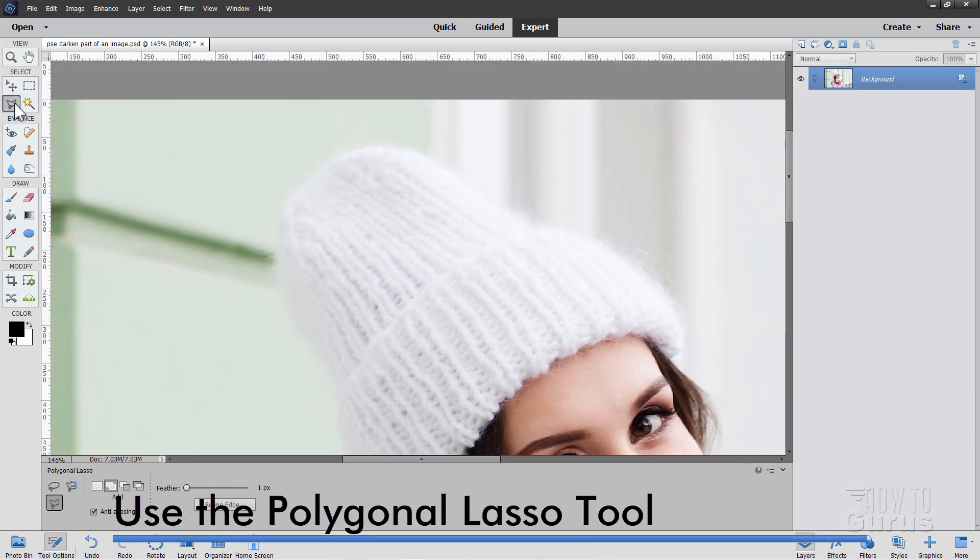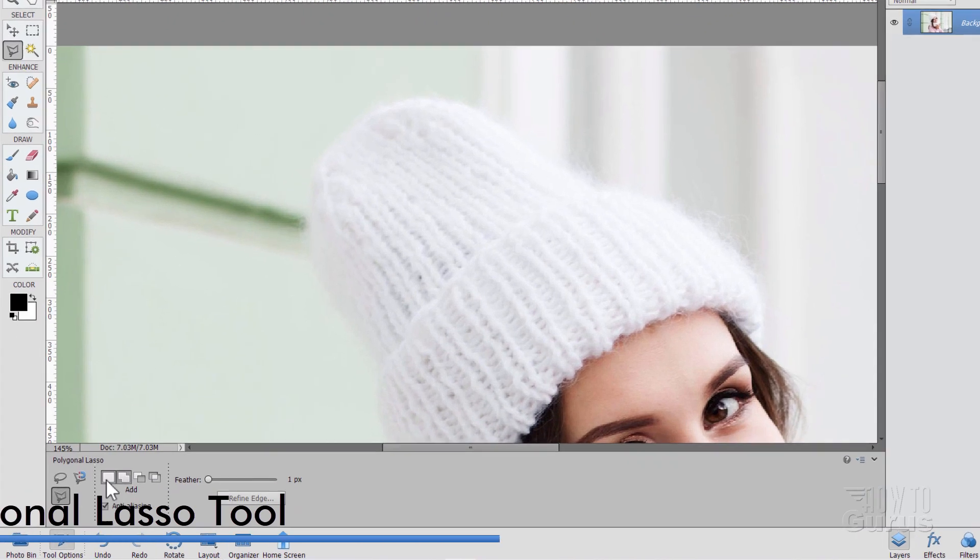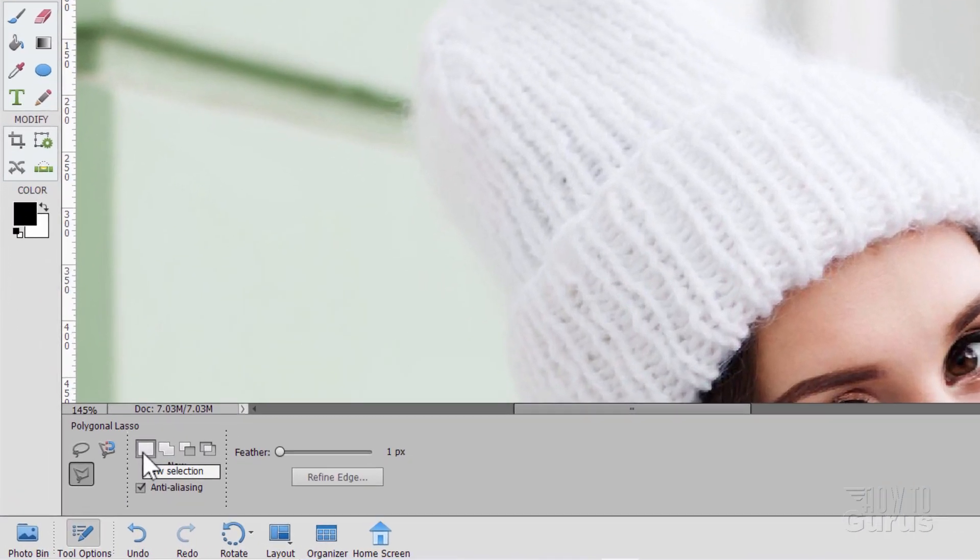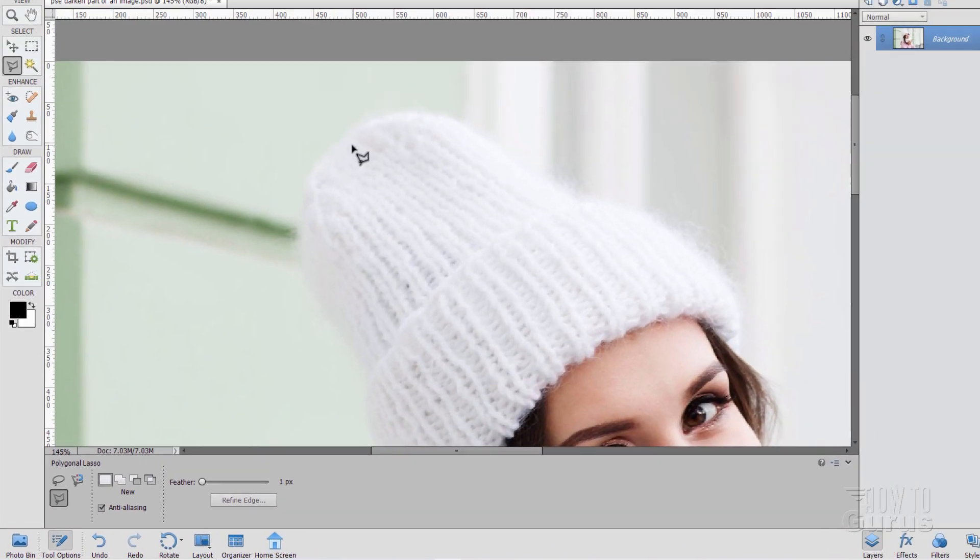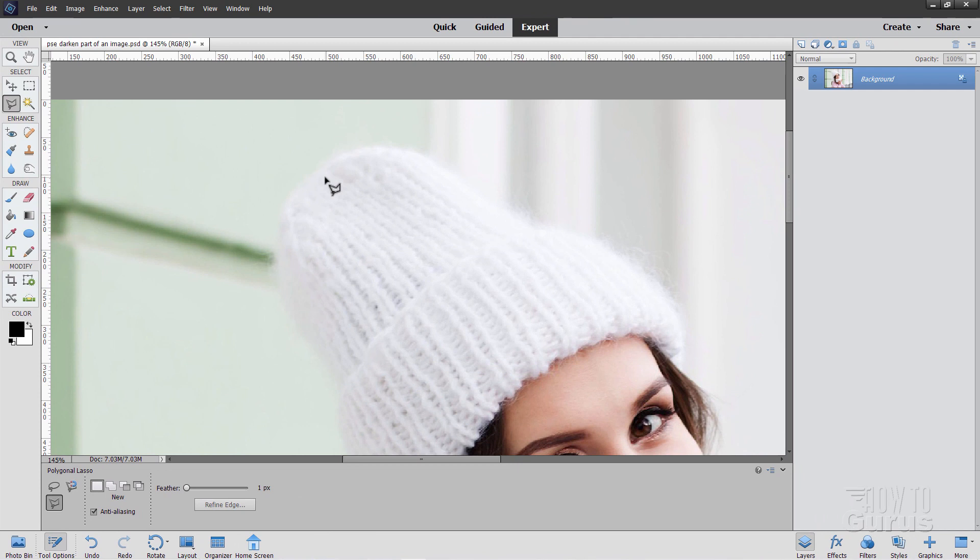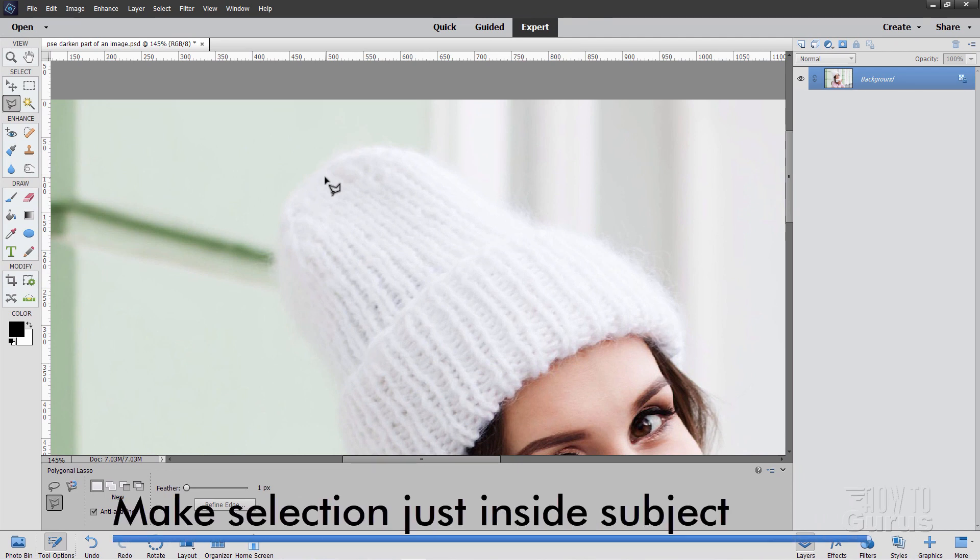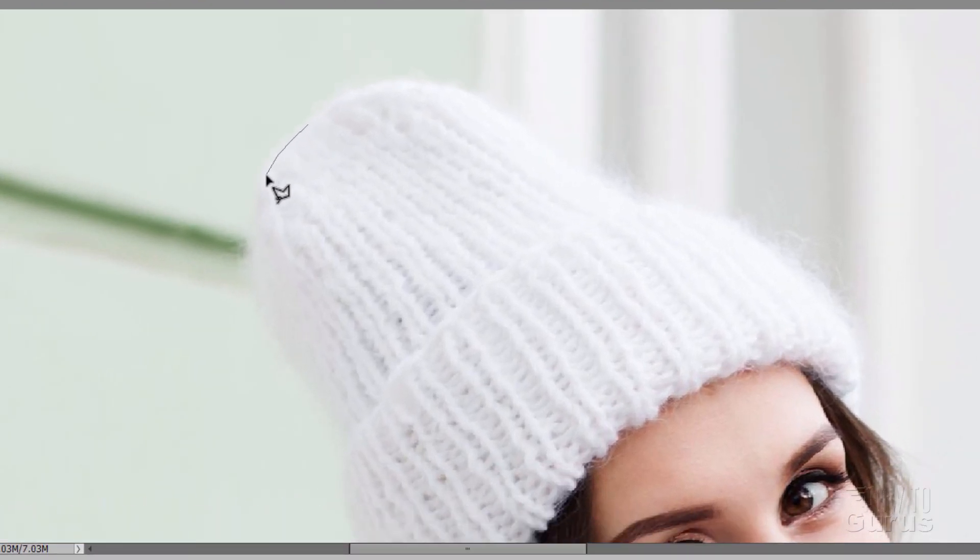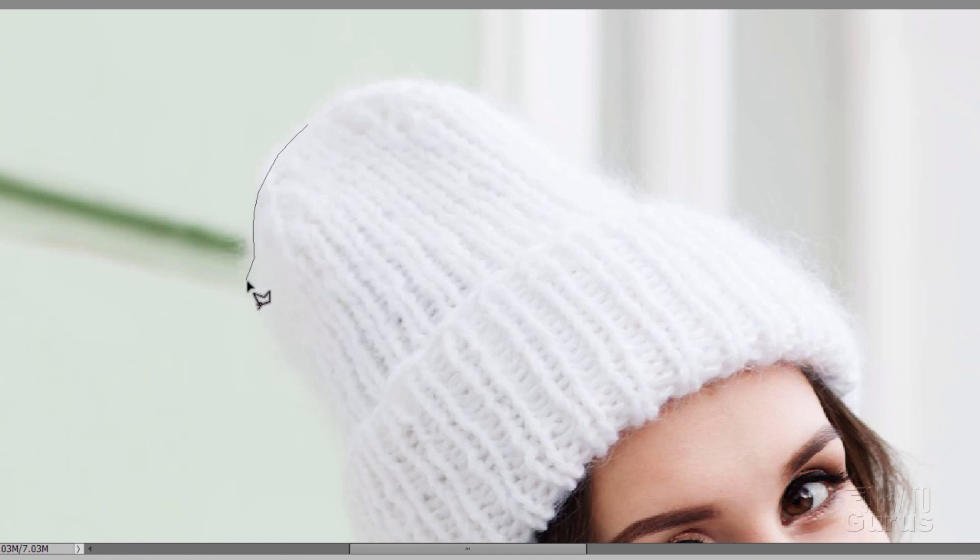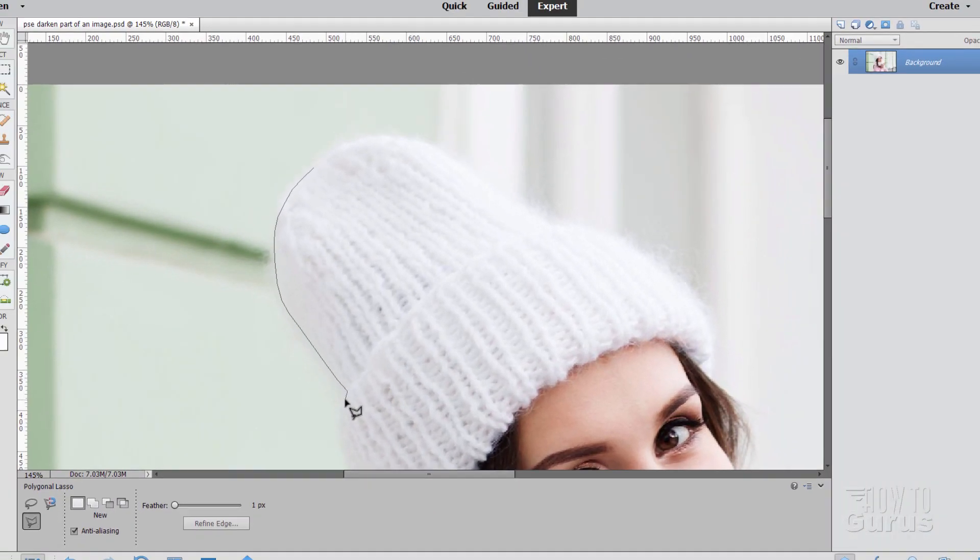I'll be using the polygonal lasso tool right here and I have this set at a new selection, feathering set at one pixel. Not that important on the feathering on this one. Since we're using the same picture as our background, there's a different approach. I'll be making a selection just inside of my subject. Normally I select just outside if I'm changing the background. This time I'm keeping the background so select just inside.